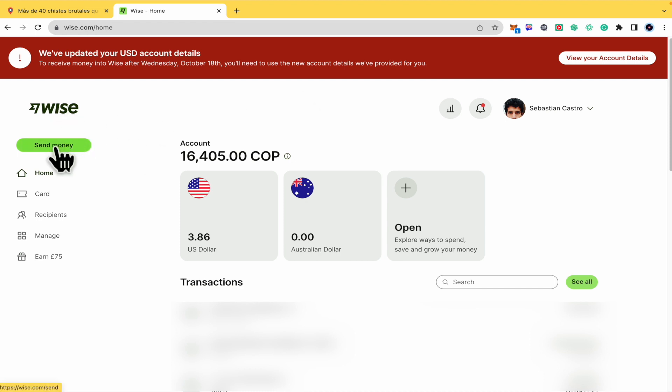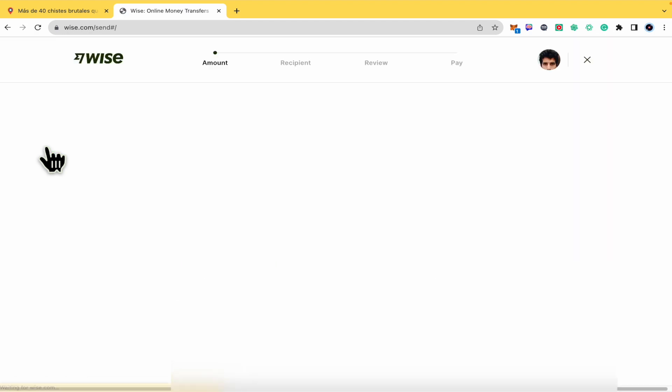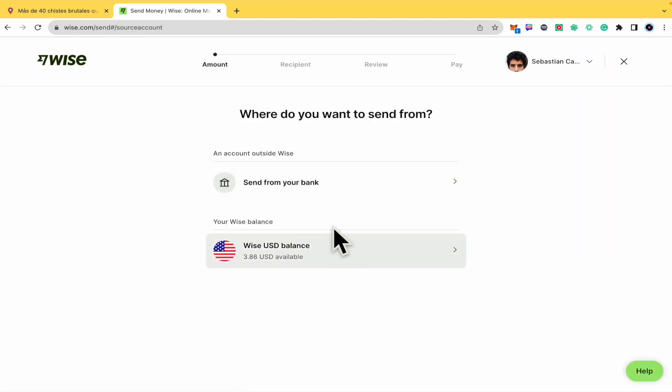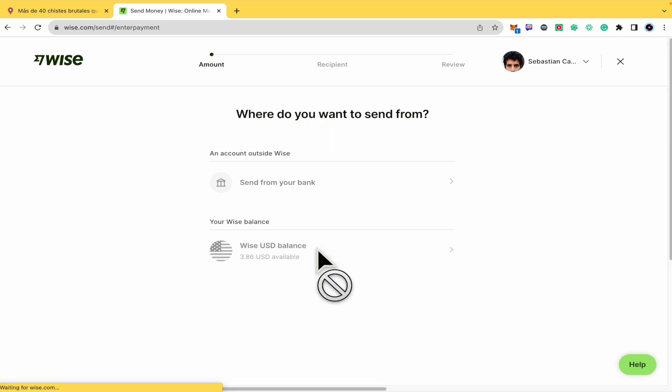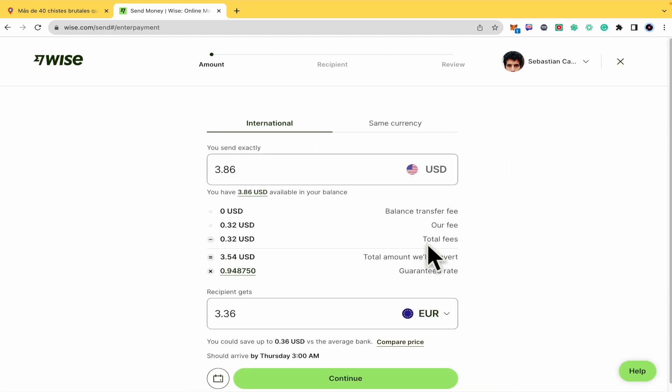We have the green button to send money. There you're going to have different options - you can select to send from your bank if you have one associated, or from your balance. I'm going to select my balance.